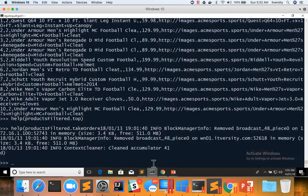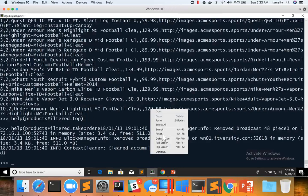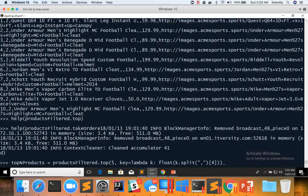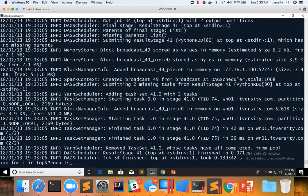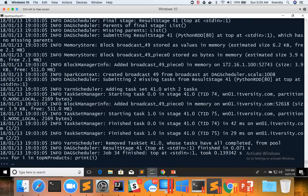And we can paste this code snippet. And then we can say for i in top and products because top as well as take ordered are actions. We can directly print to the data. We don't need to apply take on top of it.